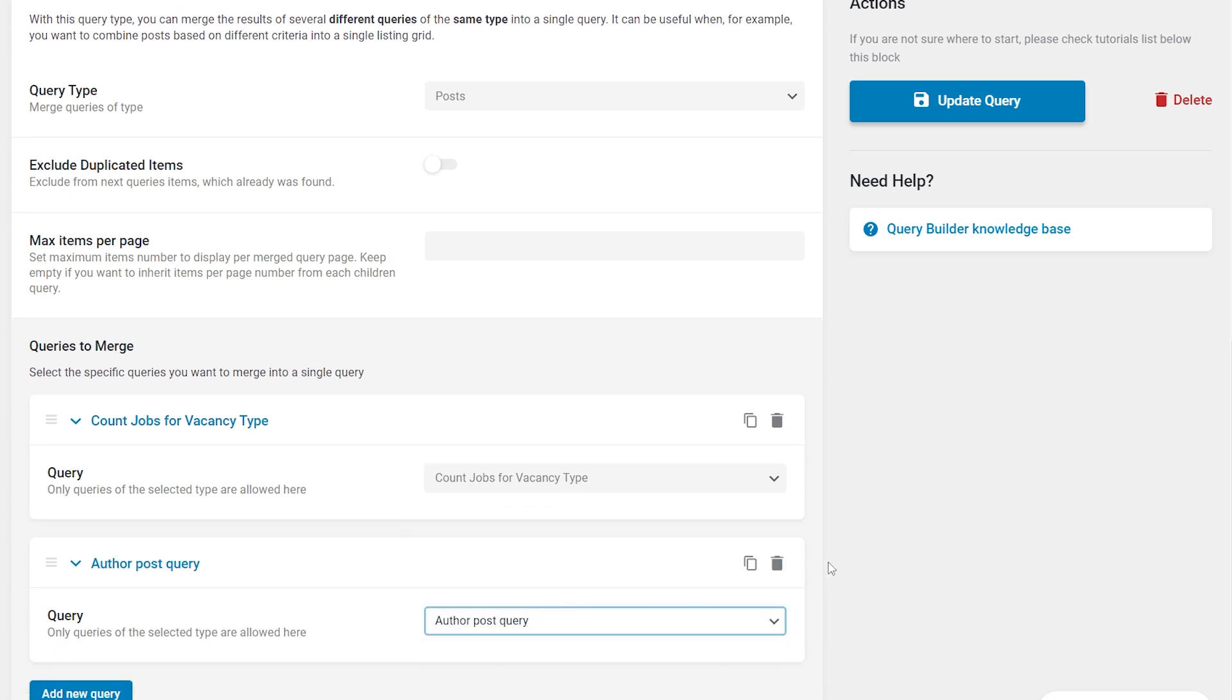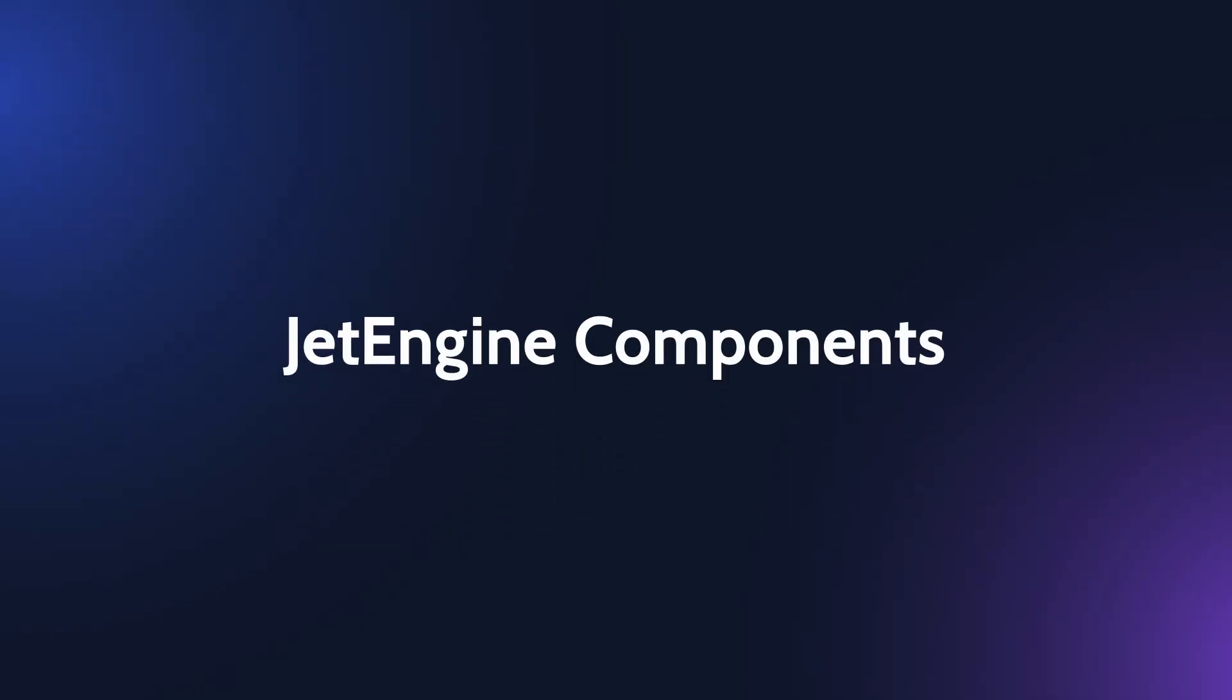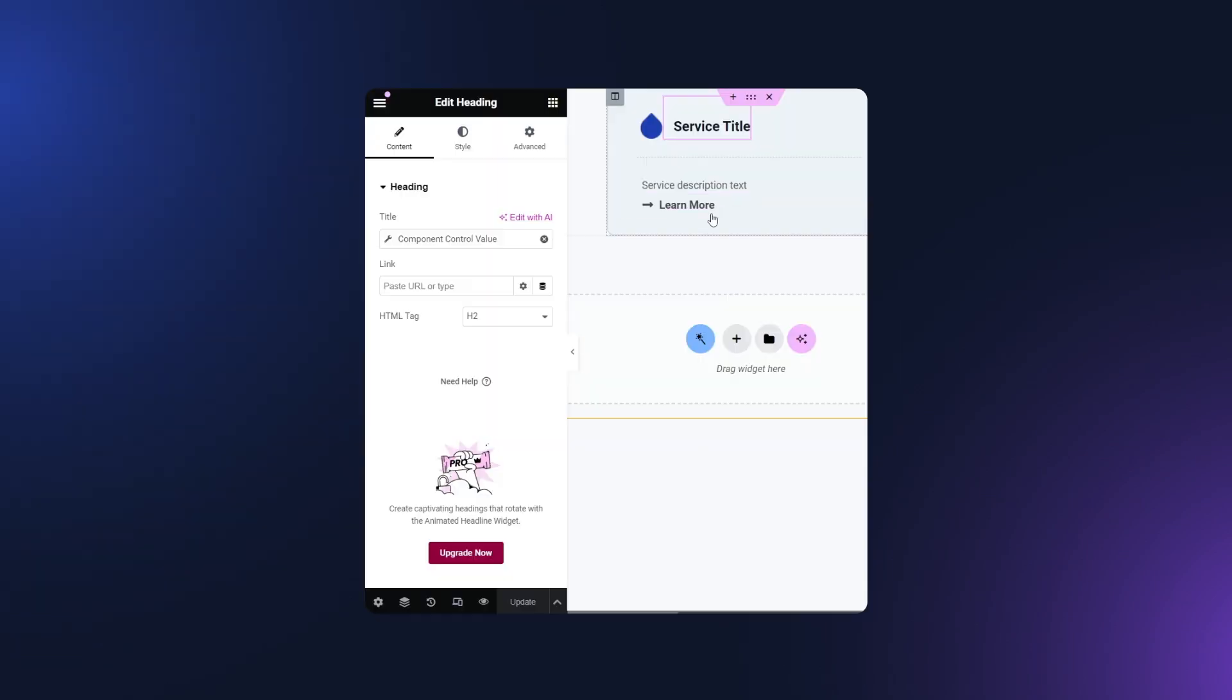There is also one more amazing feature I'd like to talk more about. JetEngine components. The component allows a web developer creating a site for a client to add custom widgets supported by JetEngine to the site.